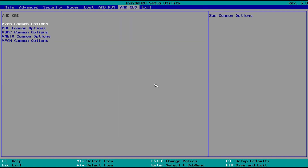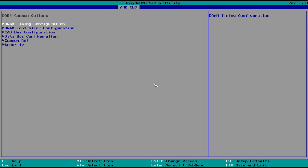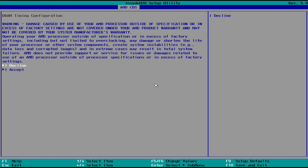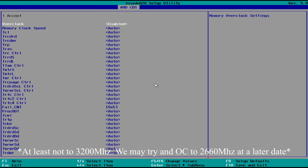Then we want to head over to AMDCBS. The first options we want to make changes to are the UMC Common Options. Here is where you can overclock the memory and select the frequency if you have memory that's over the stock speed. We actually found that 32GB of RAM cannot be overclocked currently, but if you have anything lower, you should be able to make these changes with no problem.